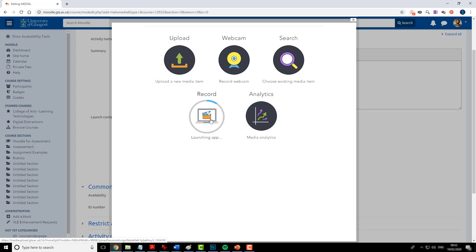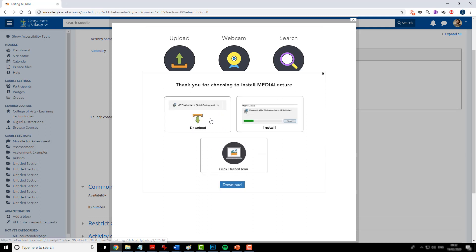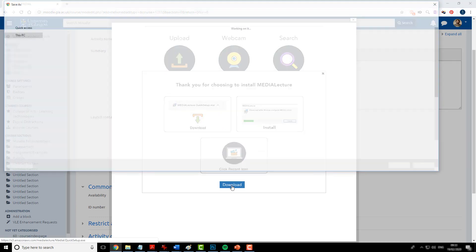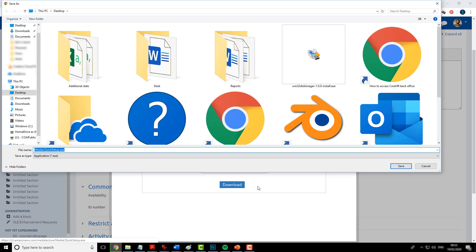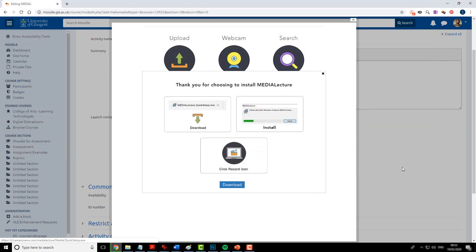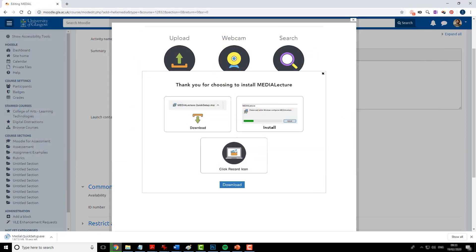The first time that you add a screen recording it will have to do an install. You'll see the option to download. And on this occasion I'll just save it to my desktop. And from there once it's downloaded I can run it.